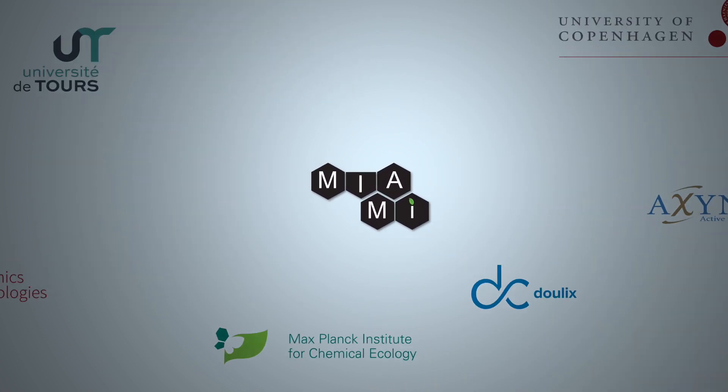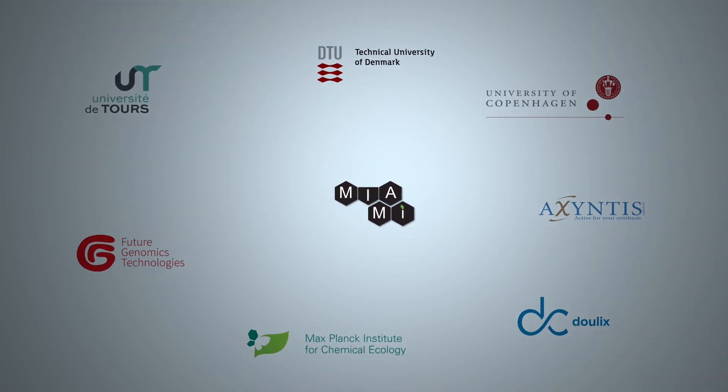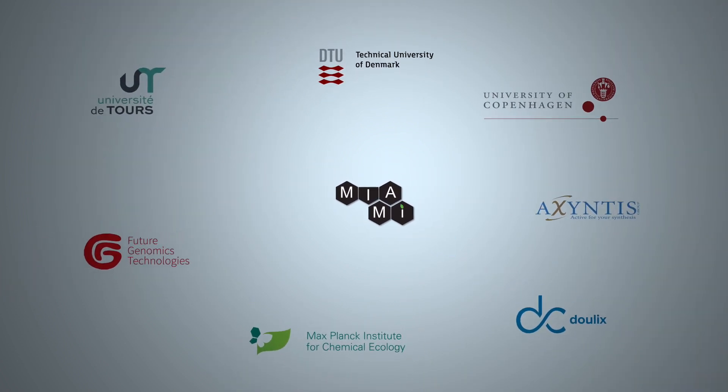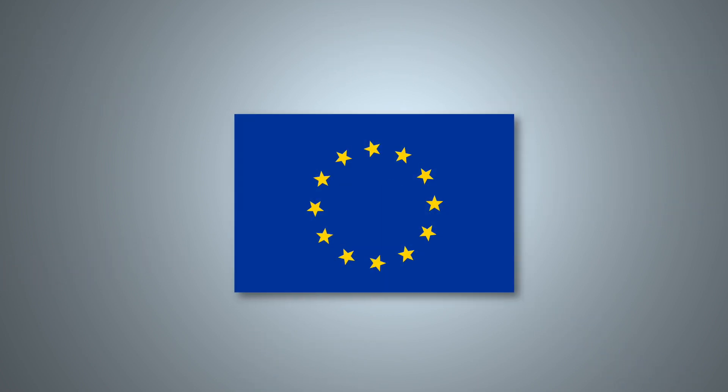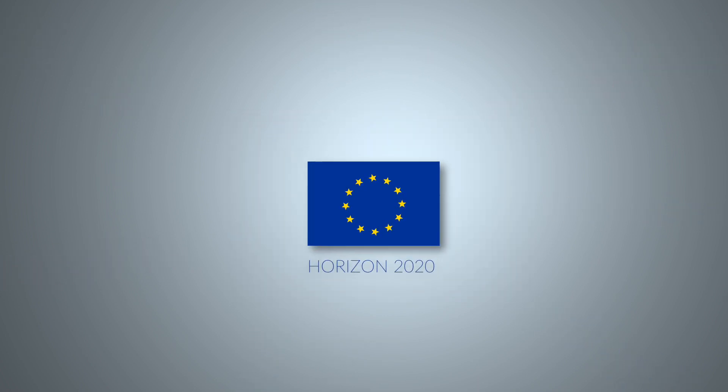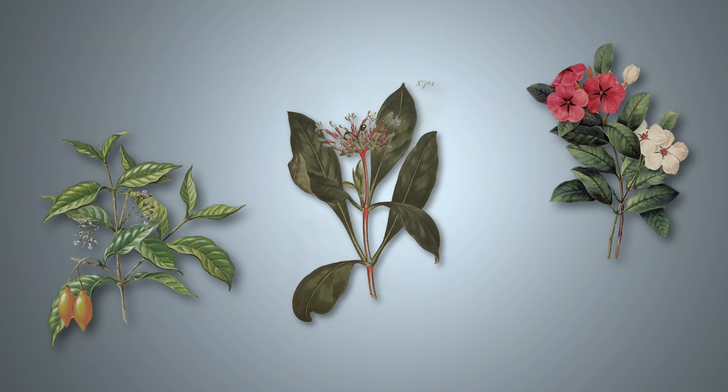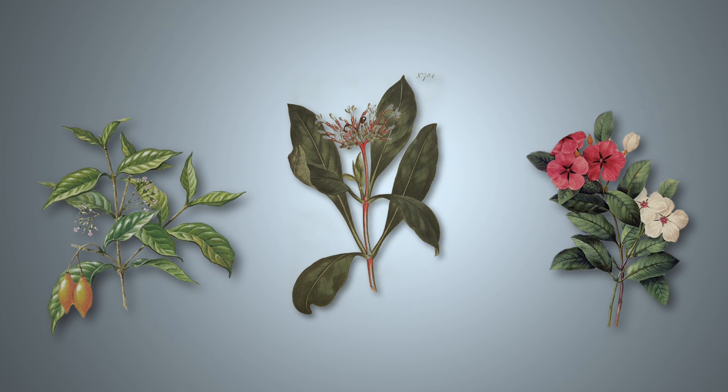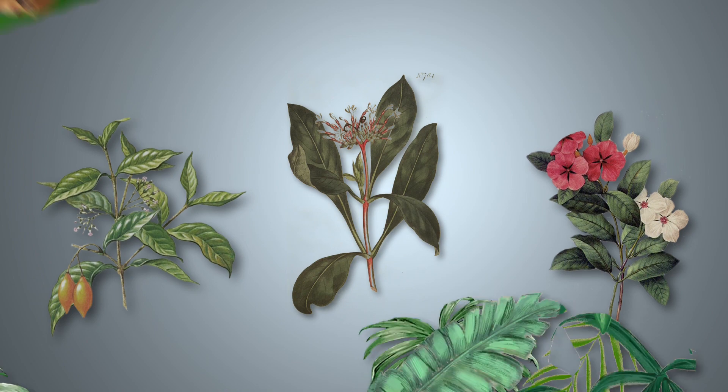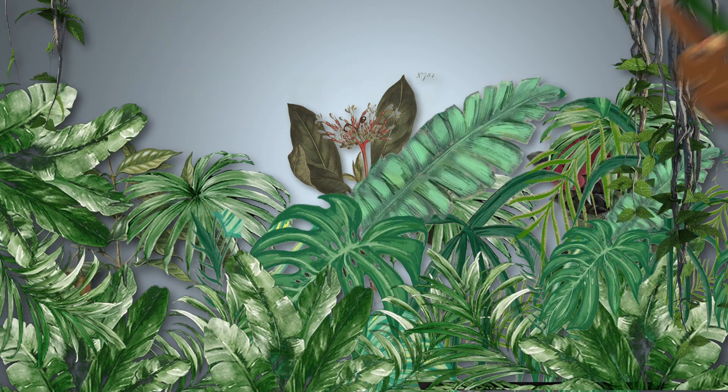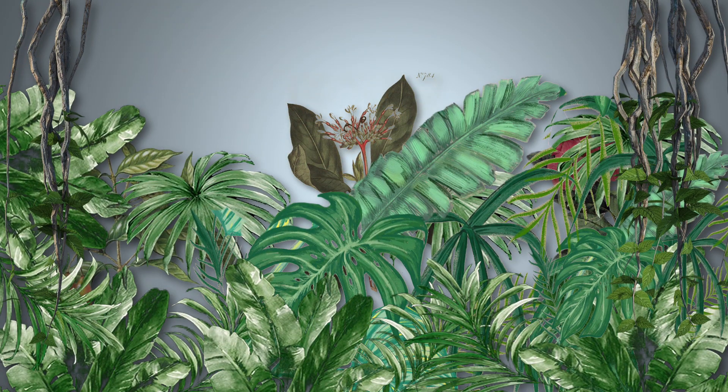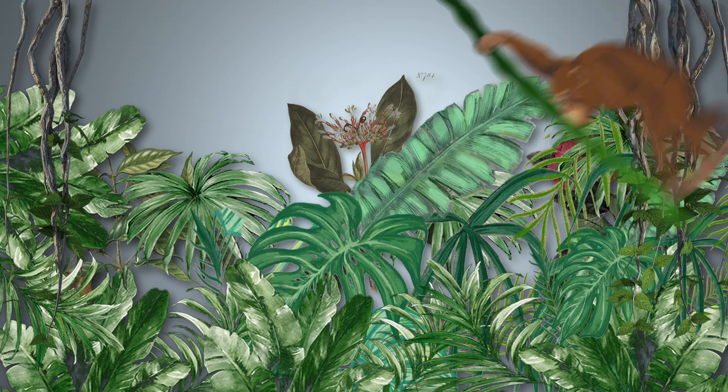Miami is a consortium of seven European research institutes within the European Horizon 2020 framework. Their goal is to leave the exotic plants in the jungle, where they belong, and grow MIAs at home.